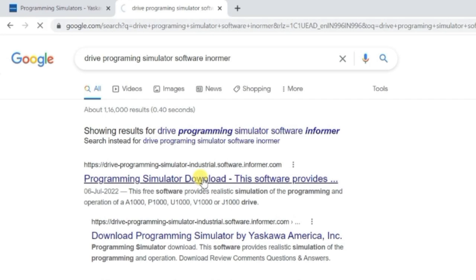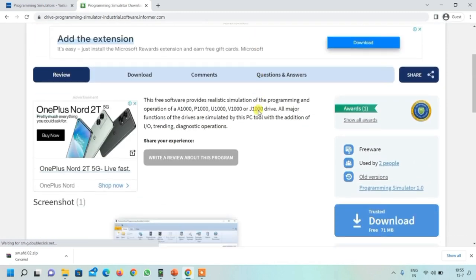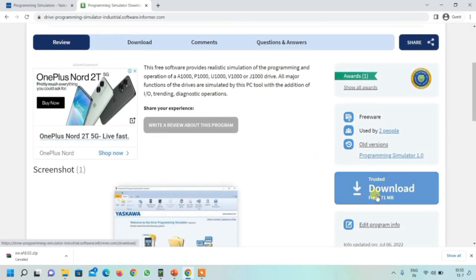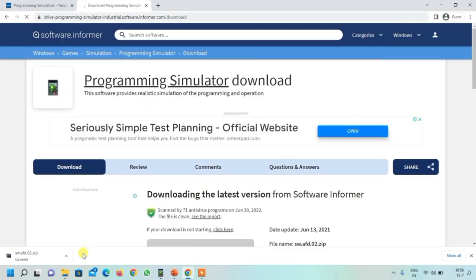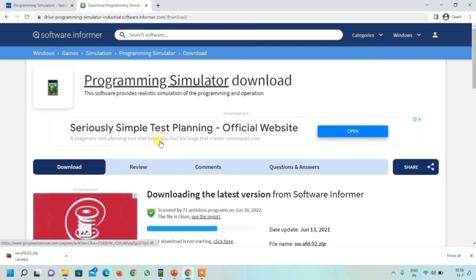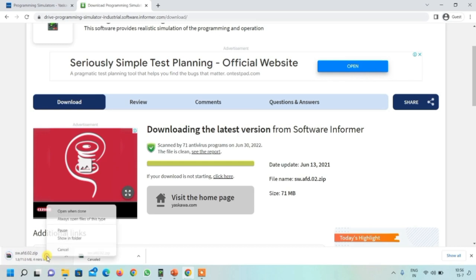Click on it, scroll down, and here you can see the download button. Click on it. You can see the download has started - a zip file is downloading. I have already downloaded it so I am canceling this.